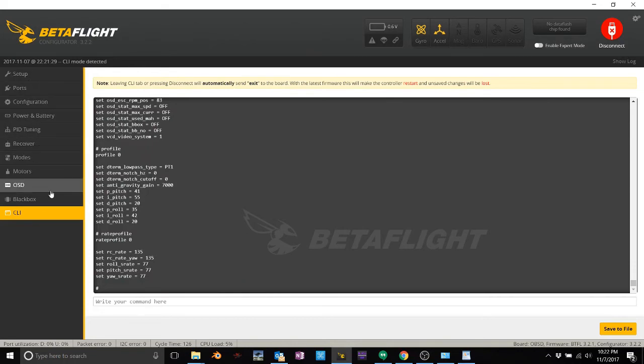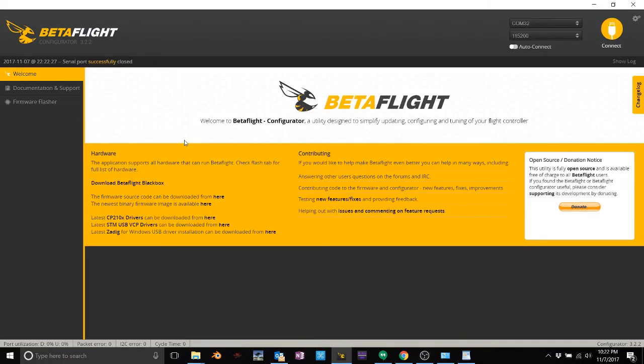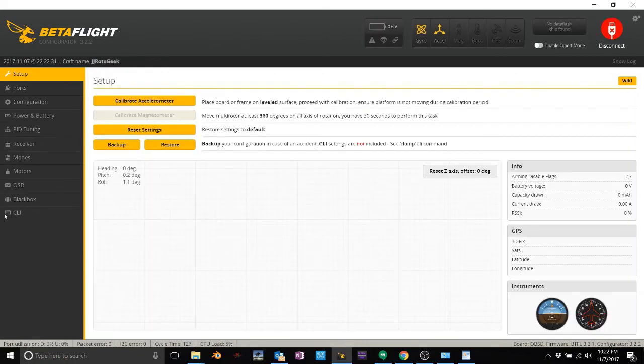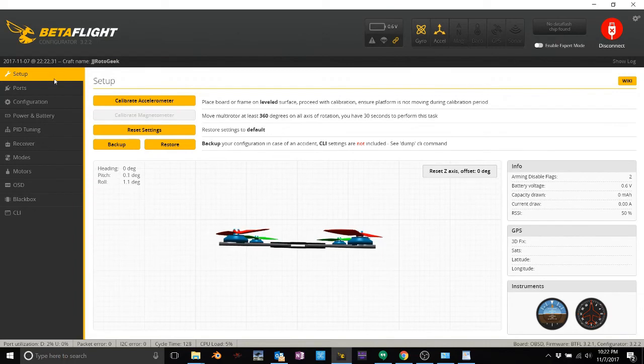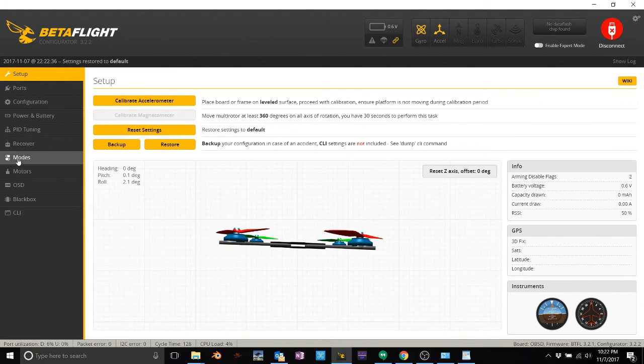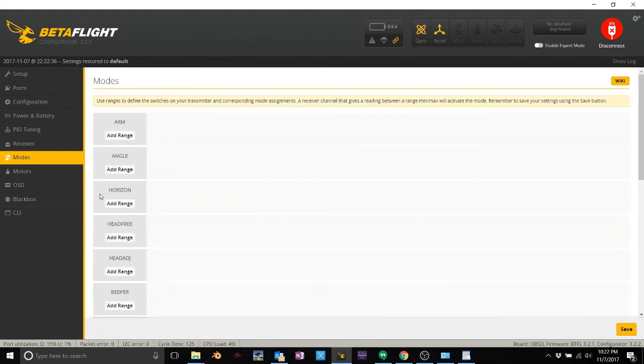You guys can do anything you want in here. If it gets all messed up, like say you're playing with PIDs and something gets screwy, you can always just go into setup, reset settings, hit reset. Everything's gone now.